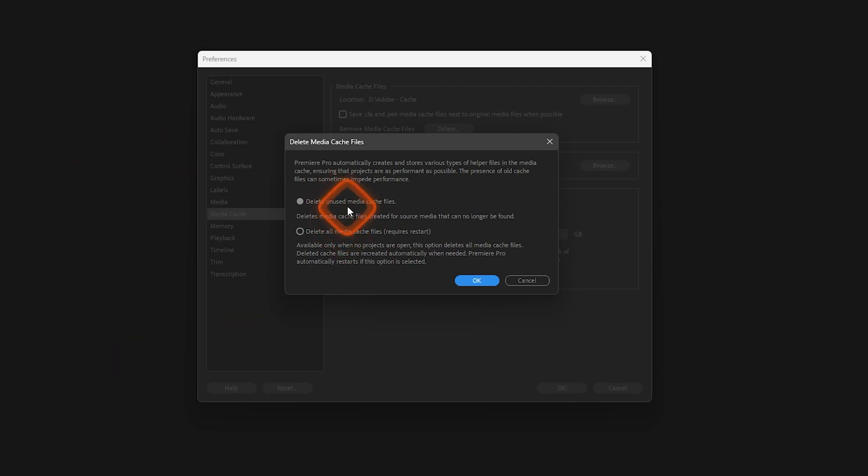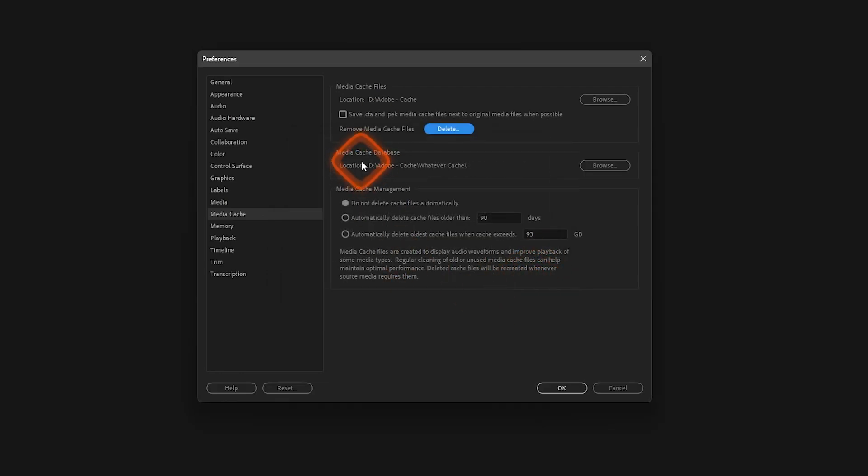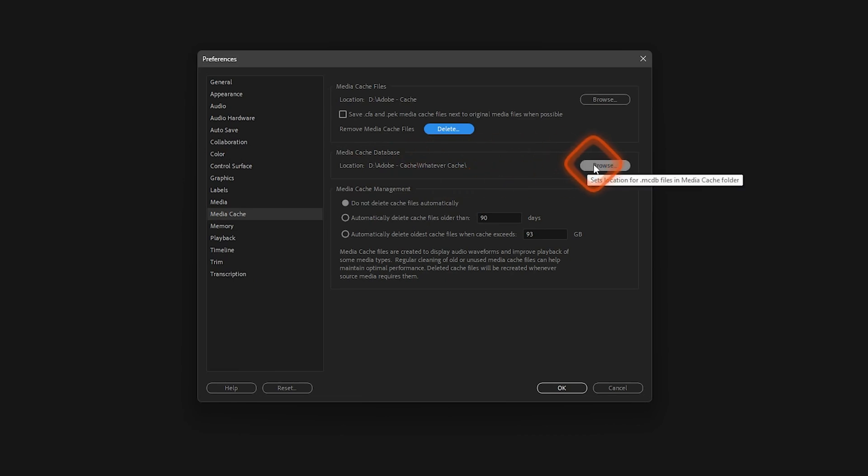Once you have selected the option, just click on OK and that's it. Now under it we have got Media Cache Database. This is the location of the media cache database. You can browse and select another location if you do not want this.